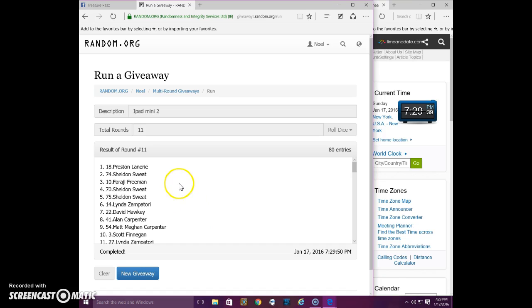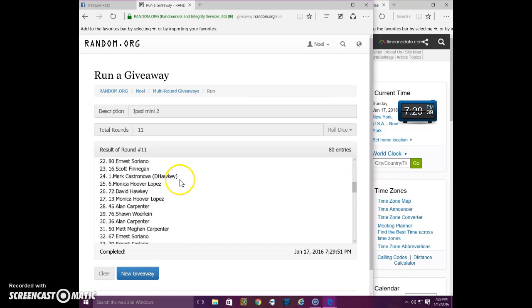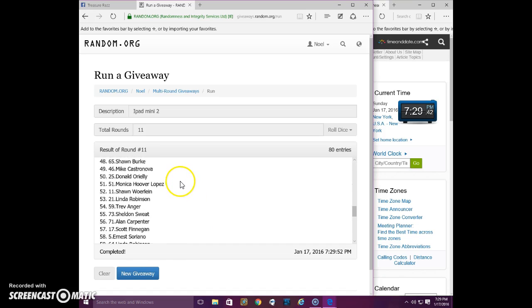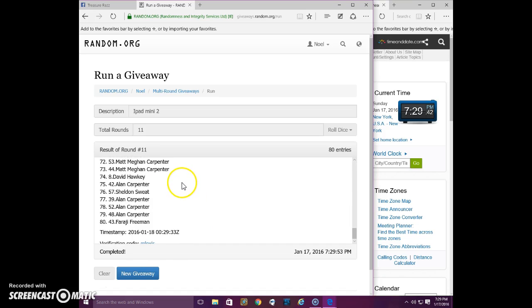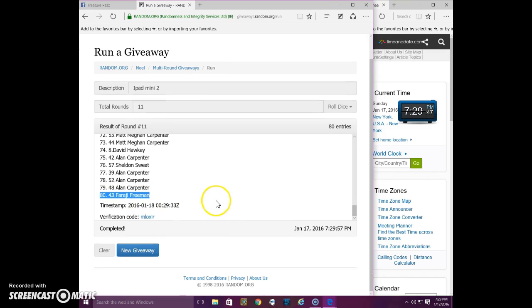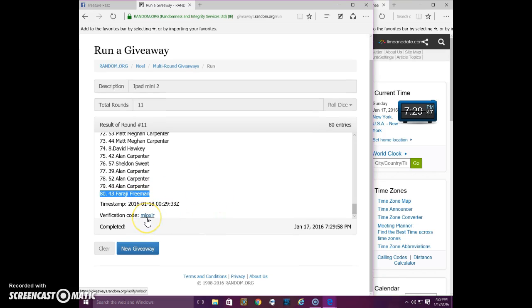Send a PM to Poncho. And as a token of appreciation, Faraji, send a PM to Poncho. Here's our verification code.